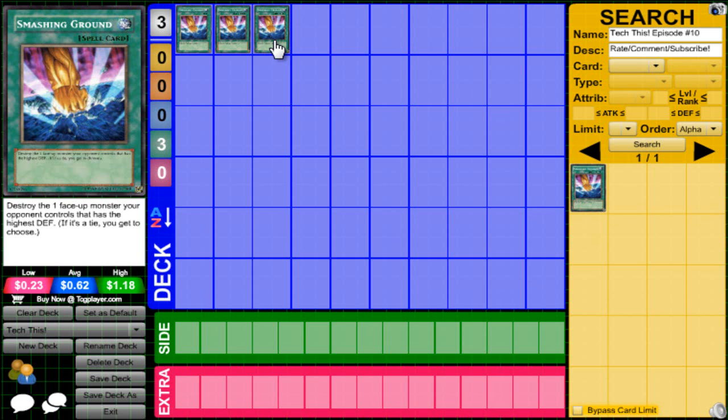There's lots of big monsters, for instance, in decks that can't get over big monsters. Like, Dino Rabbit's a great example. Dino Rabbit cannot get anything past like 2,500, and that's with Gemini Pearl.